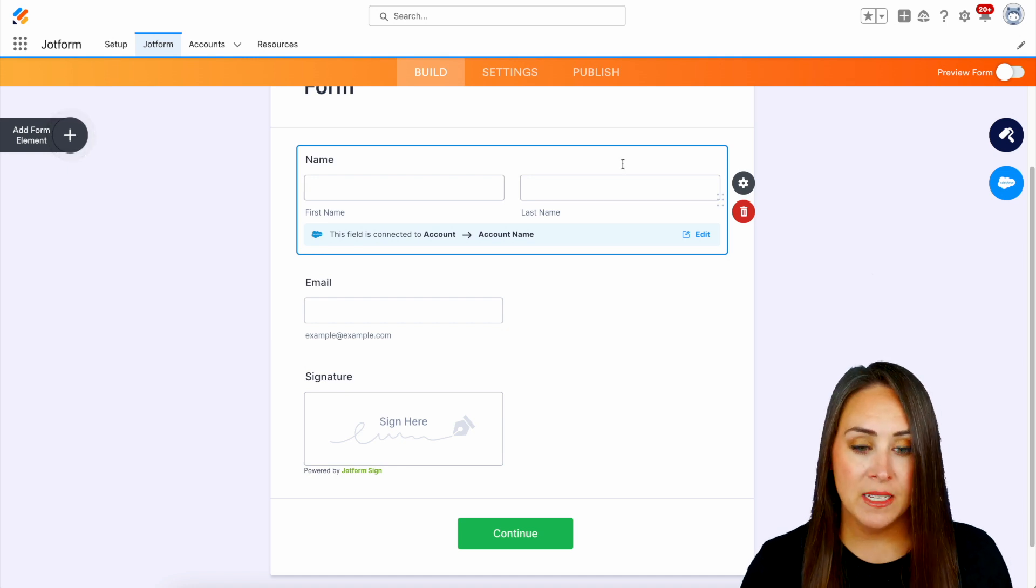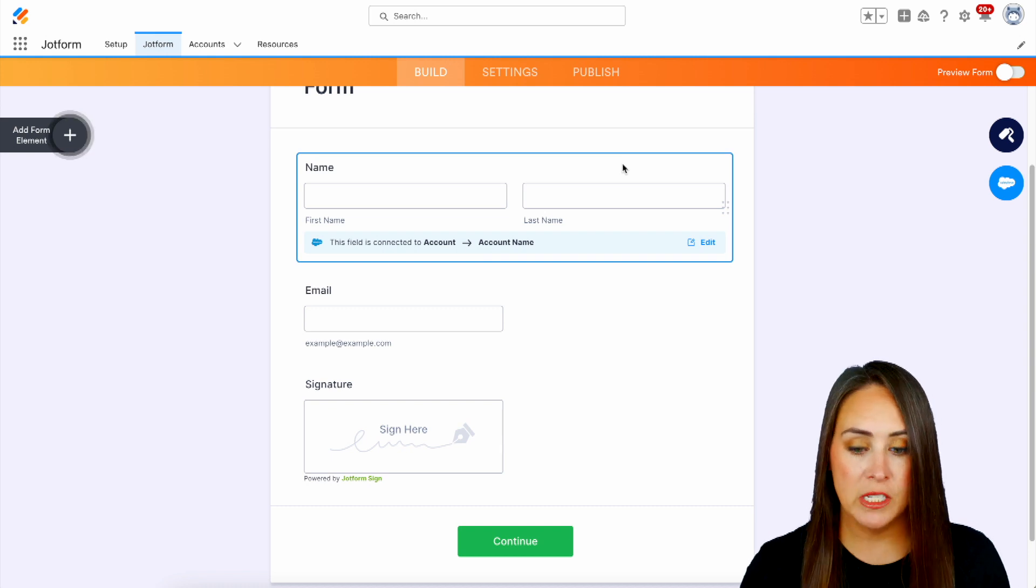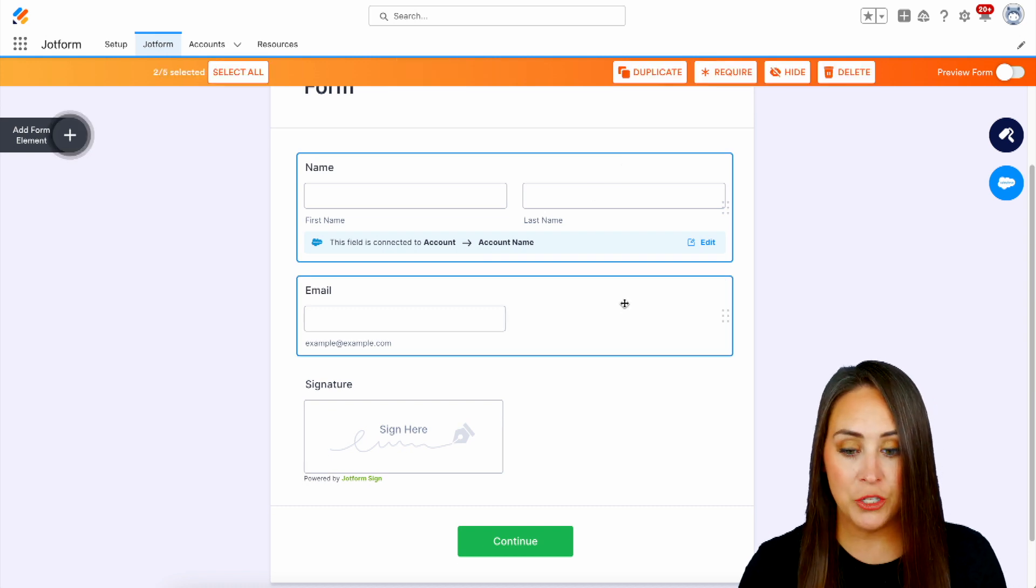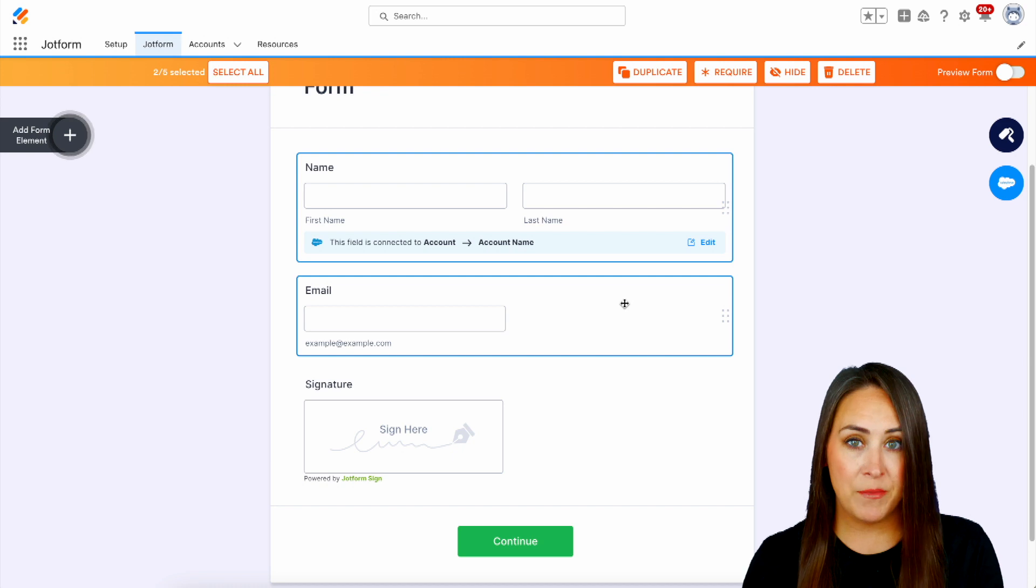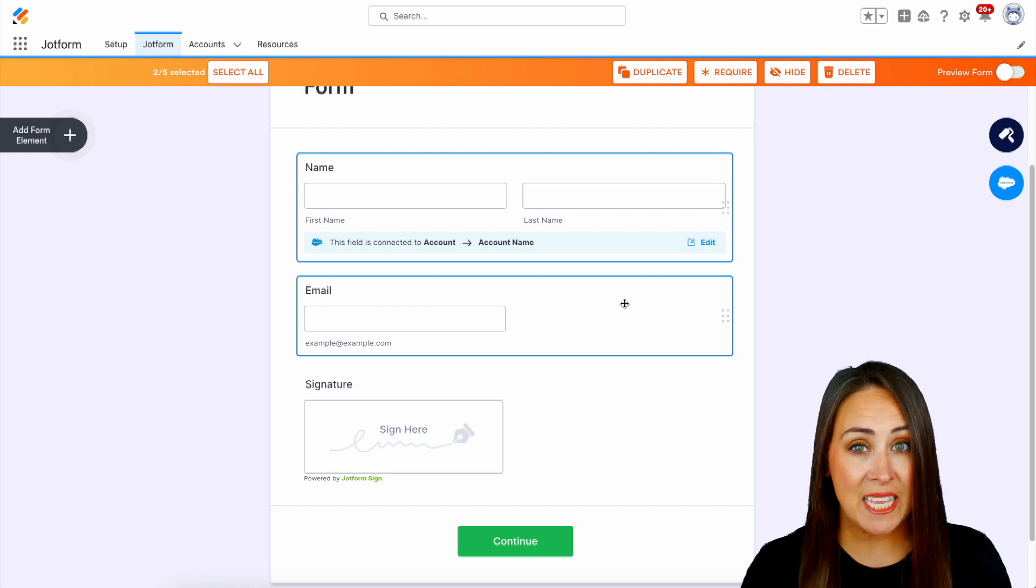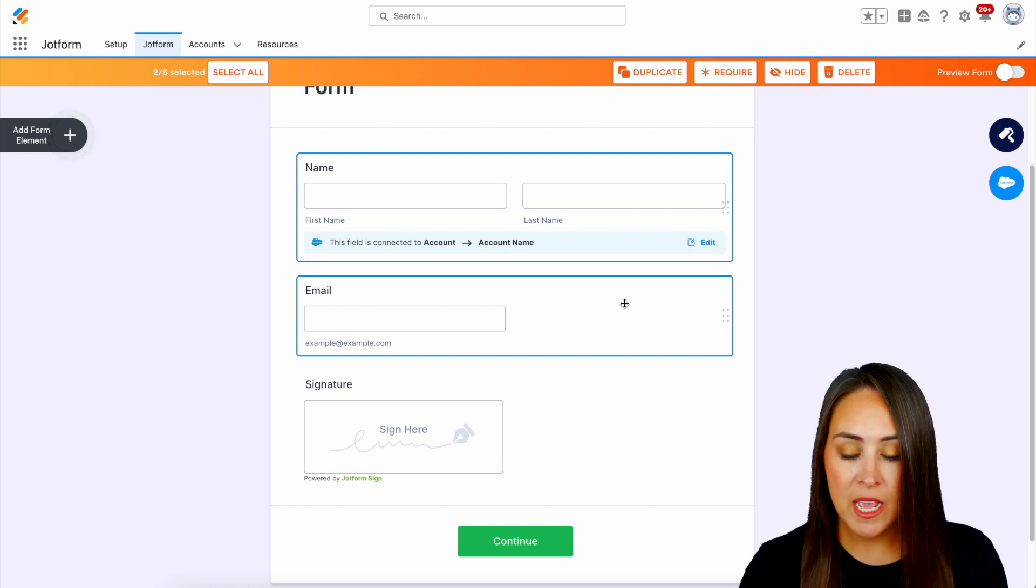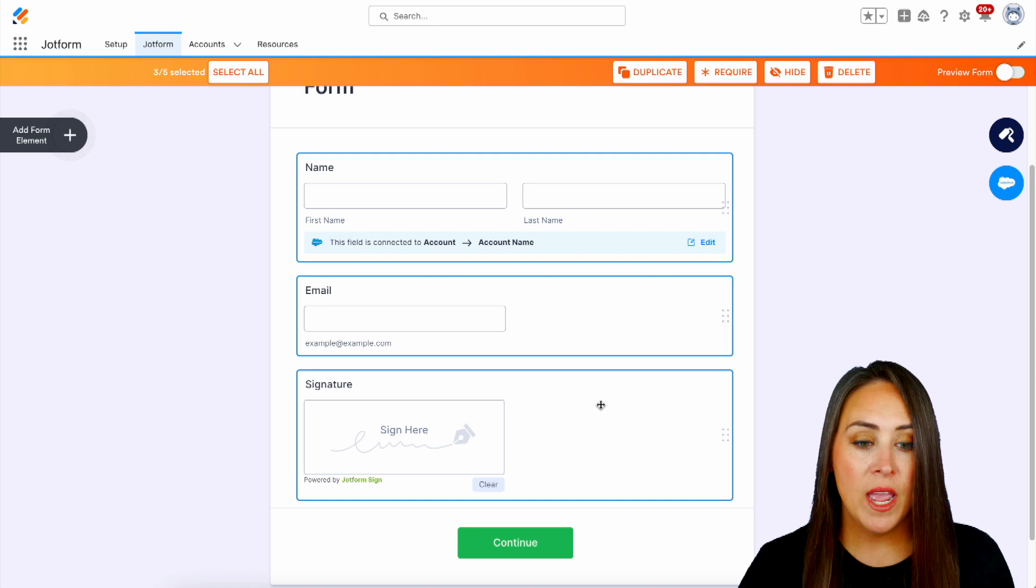So if I press command, we can see that the name is already chosen. If I come down here to email and choose email, we can see that both the name field and the email field are now chosen. Let's go ahead and do the signature as well.